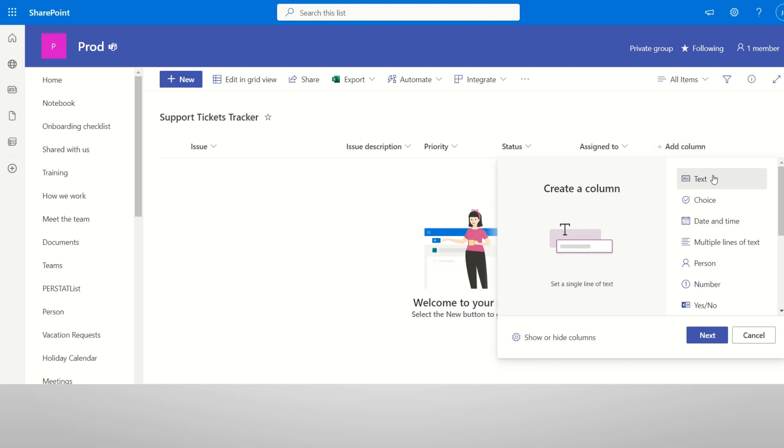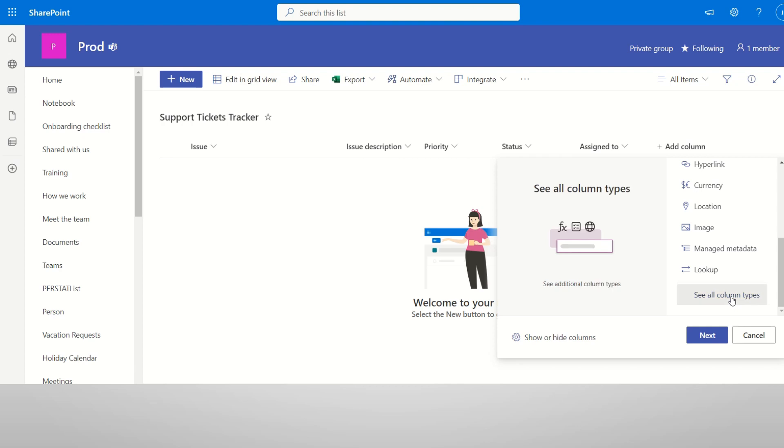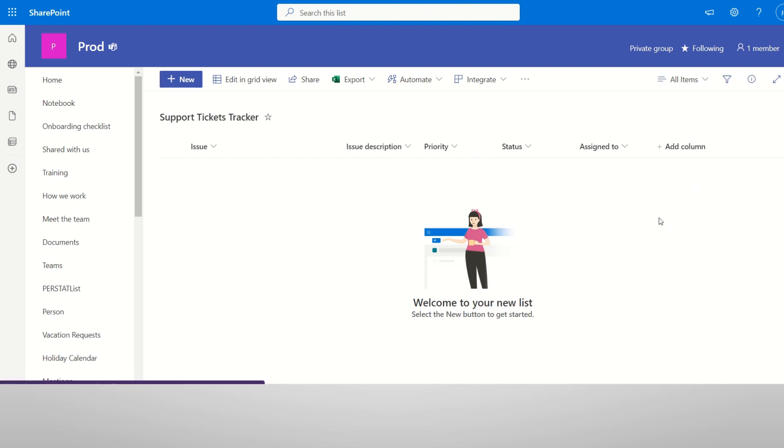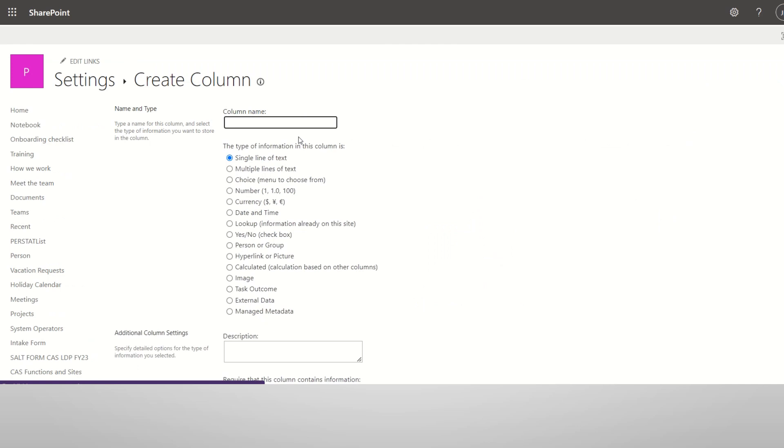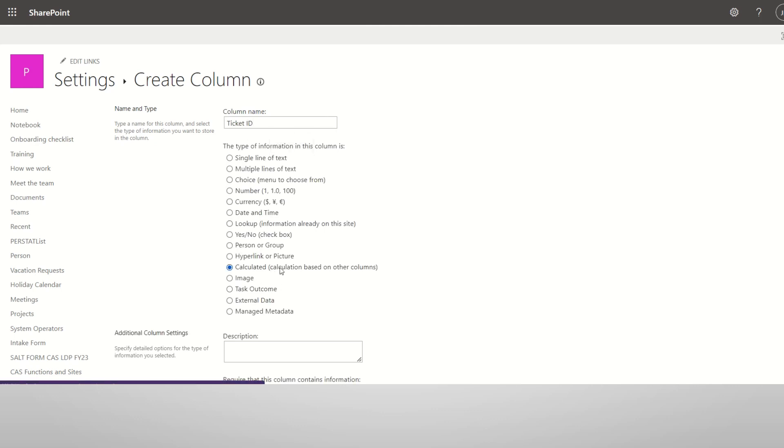Add column. First, we will add a column. Now, we will add a Calculated Column. Click all column types. Click the Ticket ID. Click the Calculated Column. If you know the Calculated Column, you will see the Calculated Column in SharePoint series.